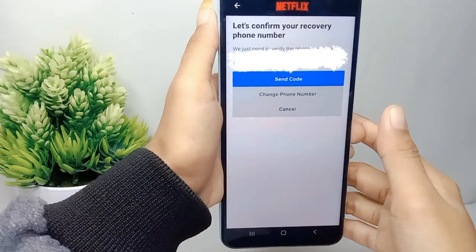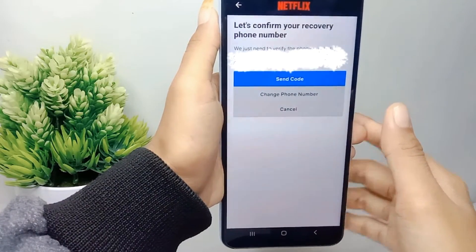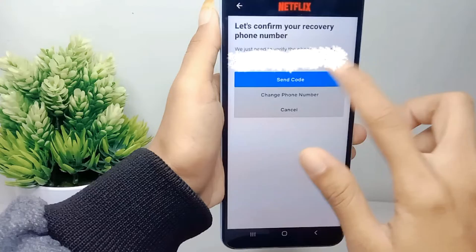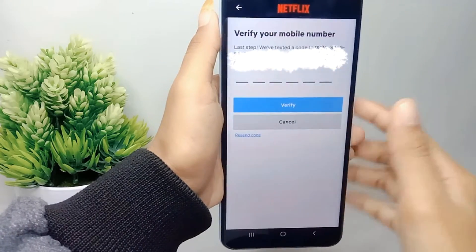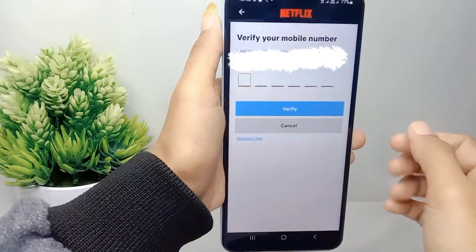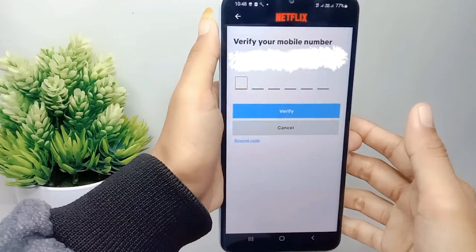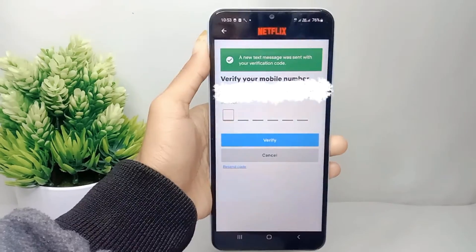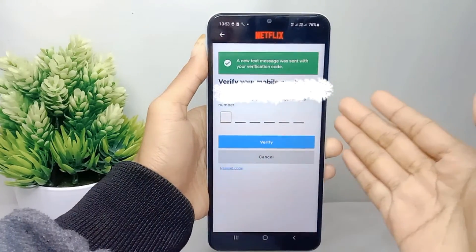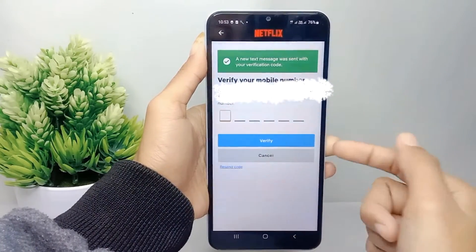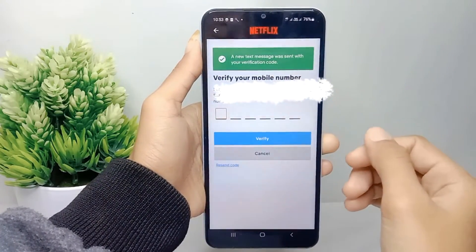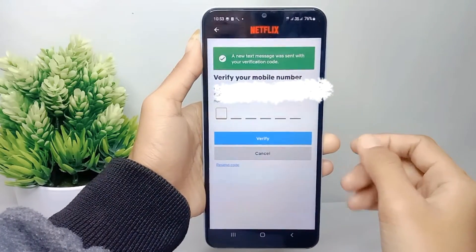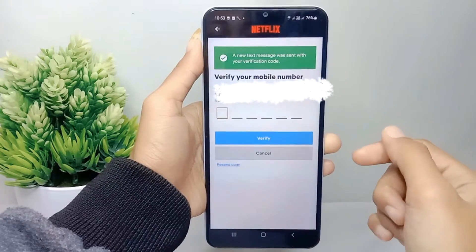Select Send Code. After that, Netflix will send a code to your mobile number. You can then fill it into the blank field below to verify your mobile number.